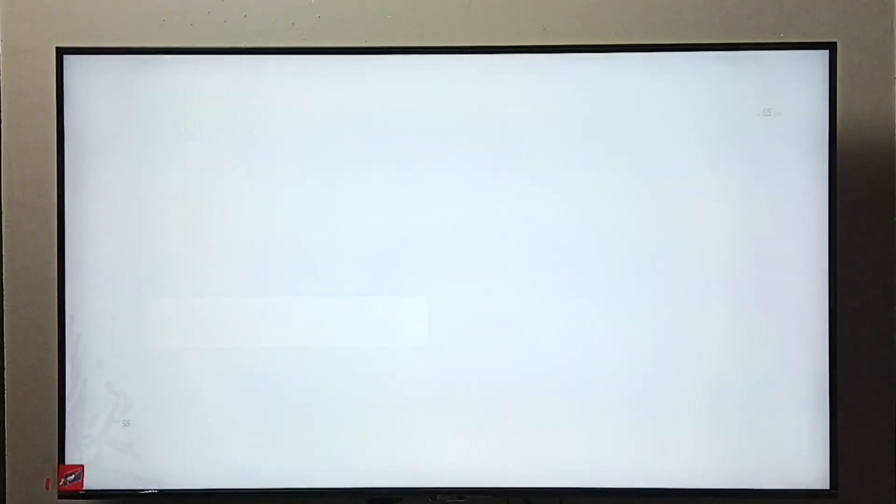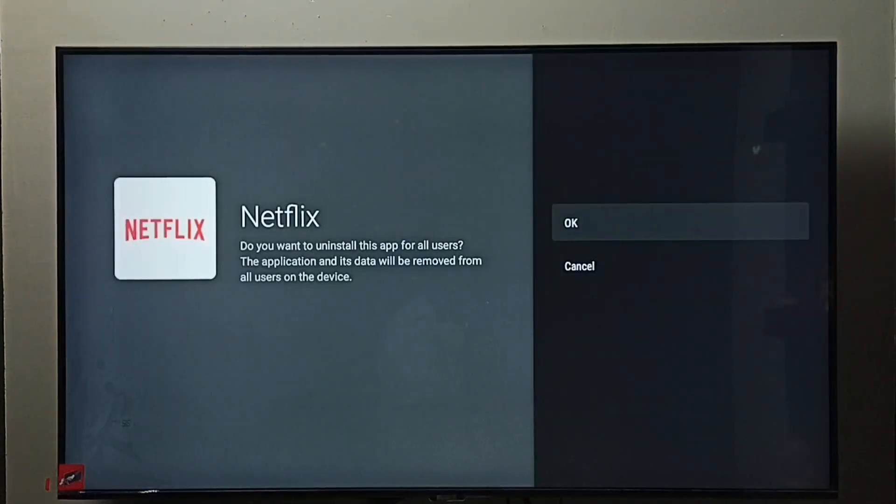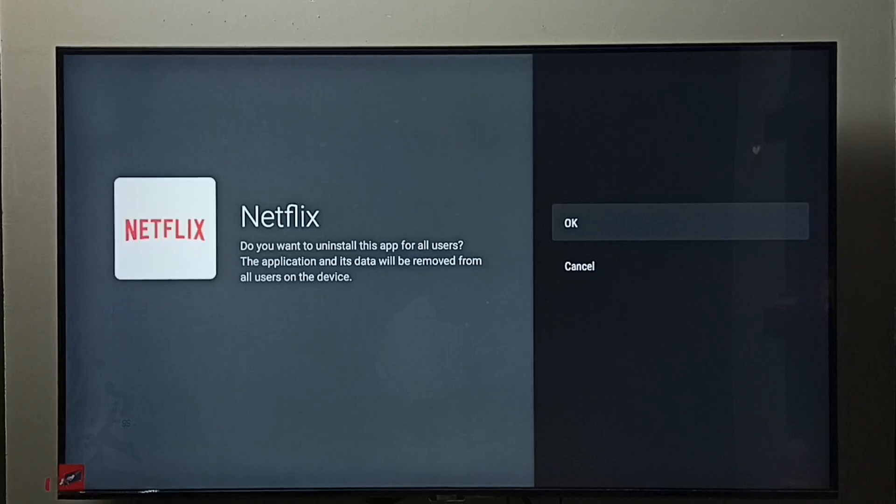So here we can see Uninstall. Select Uninstall, then select OK. So this is method one.